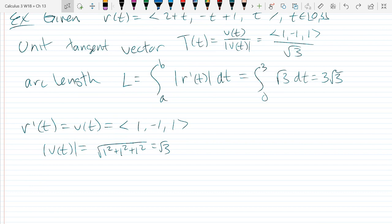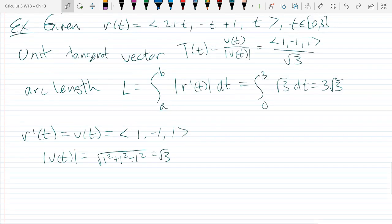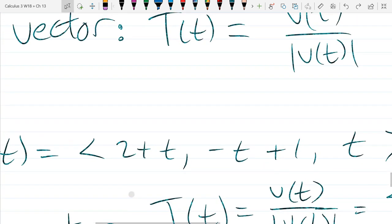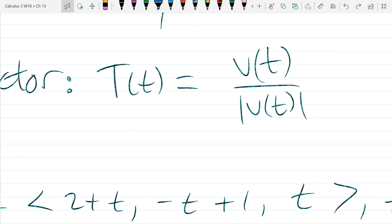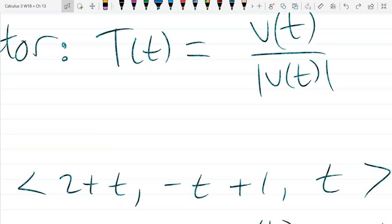Even though your velocity may not be constant, the magnitude very well could be. How did we know, just looking at the problem, that the velocity was going to be constant? If you have linear equations — each component is linear — your derivatives are all going to be constants. Usually you won't get linear in all three variables, so generally your velocity won't always be constant. If your velocity is constant, it had to come from linear functions.